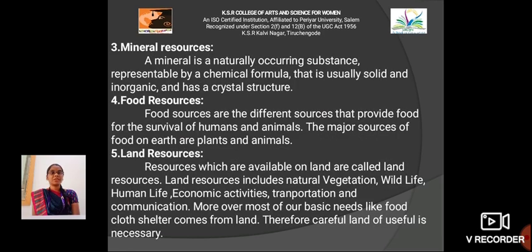Mineral resources: A mineral is a naturally occurring substance representable by a chemical formula that is usually solid and inorganic and has a crystal structure.